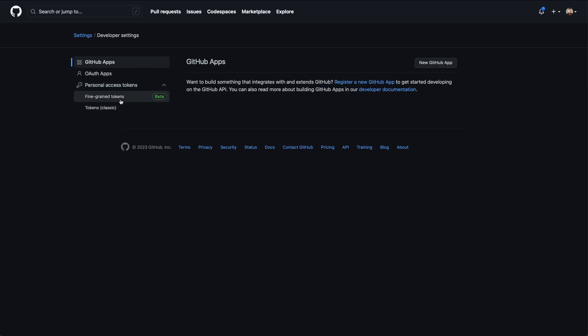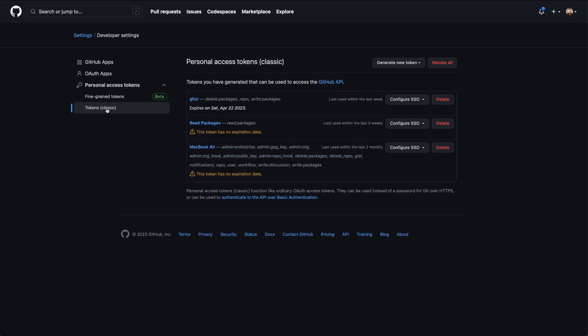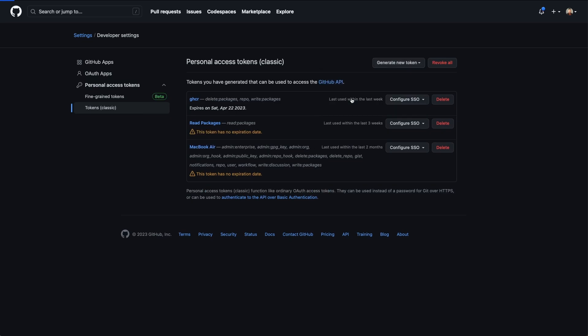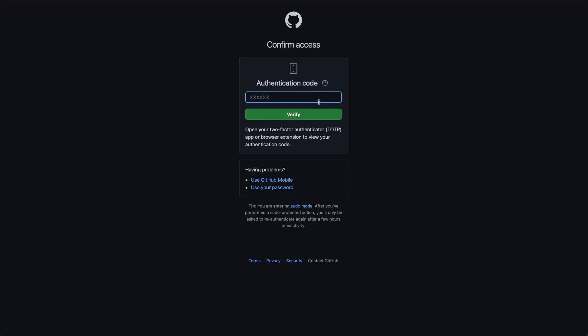Now there are two options you have here. Fine grained tokens are the newer version of tokens that are in beta, but the Docker login doesn't actually support these. So we're going to select tokens classic and open this up. Now you can see I have several tokens that were created here already, but we're going to create a new one. I will create a new classic token.